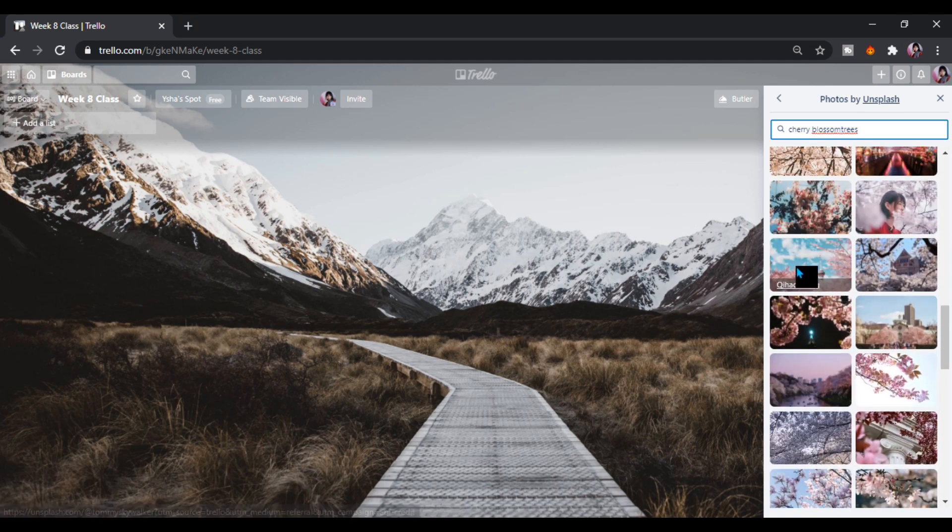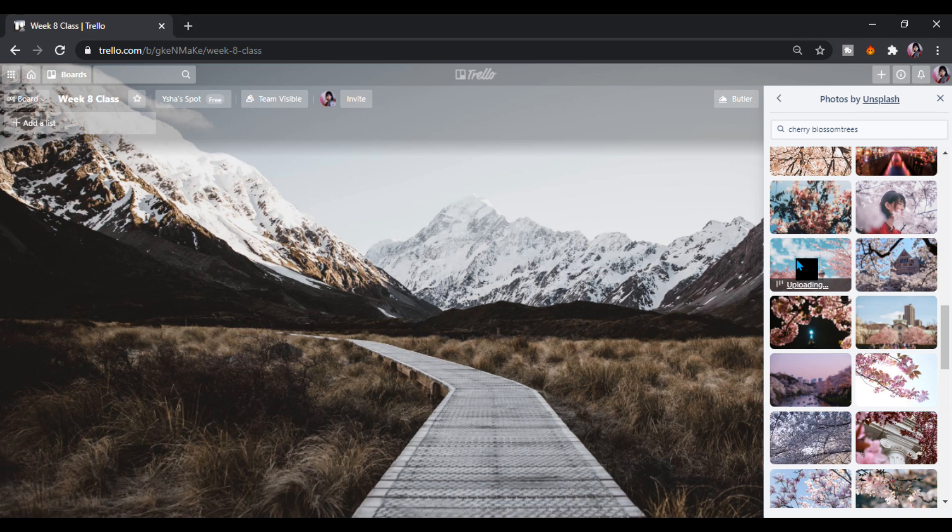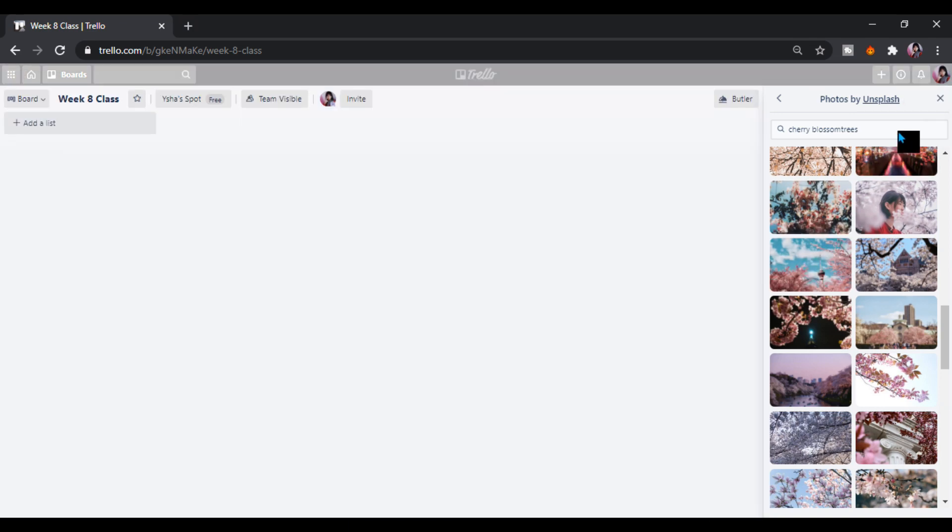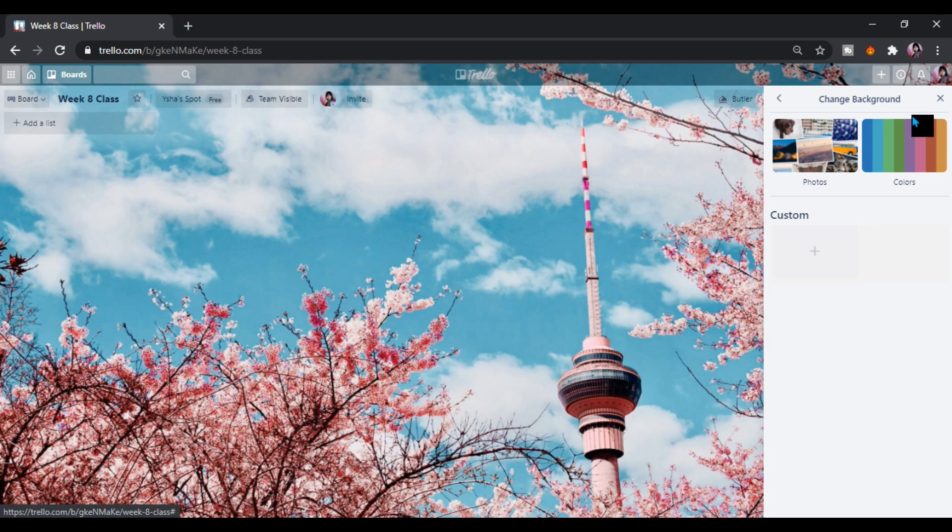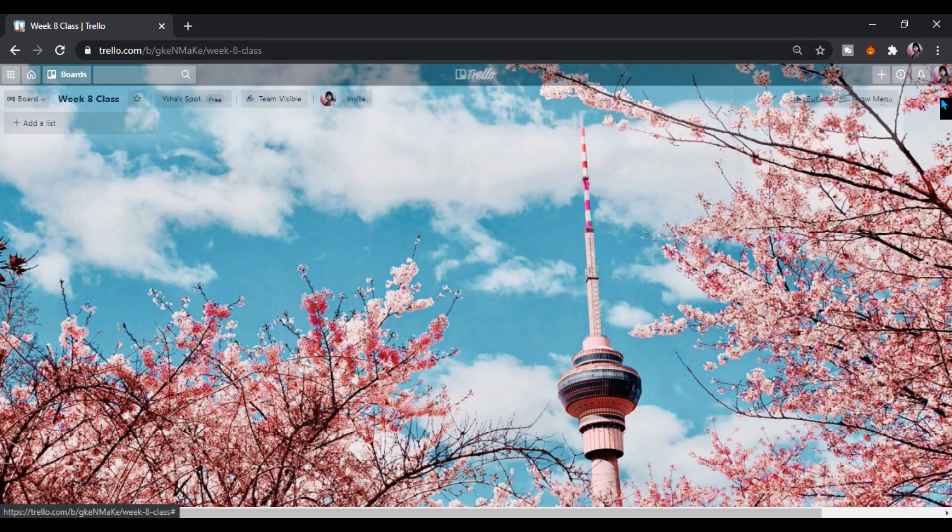I'll just use this again because this is my favorite one. I like cherry blossom tree. So this is what happened, we have a new background.